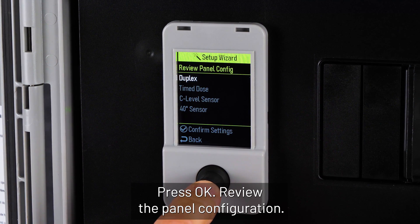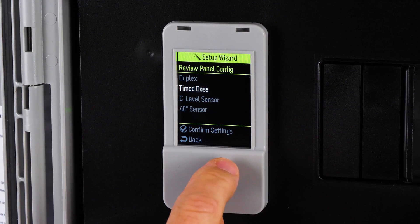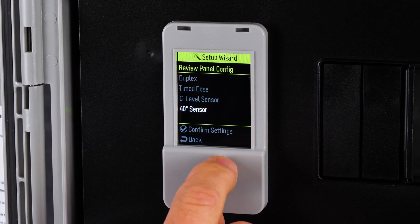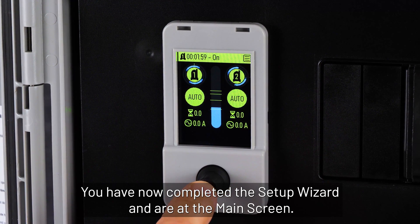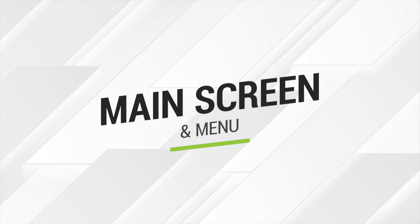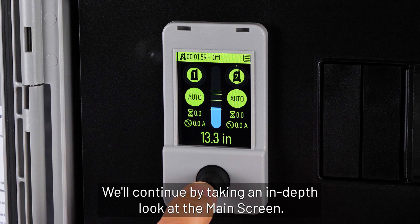Review the panel configuration, then press confirm settings or press back to make changes. You have now completed the setup wizard and are at the main screen.